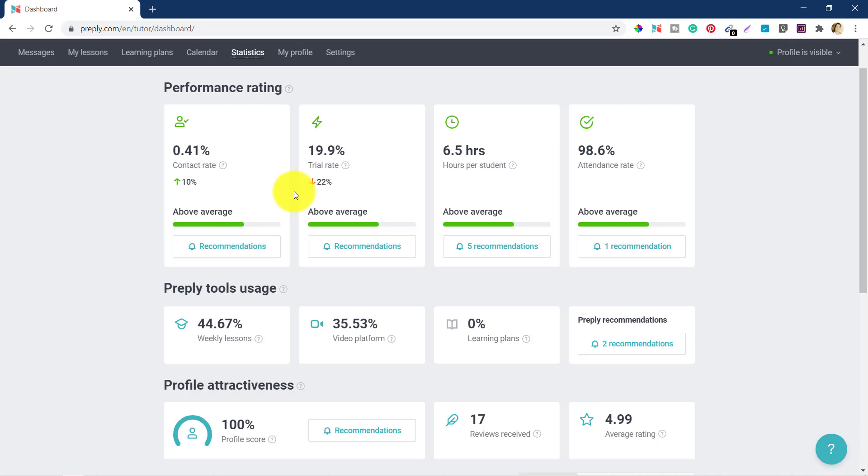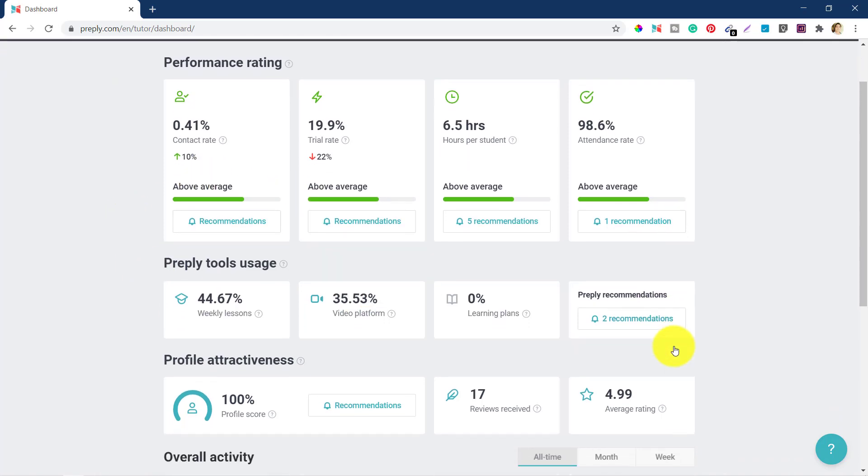Welcome back. So I am inside my Preply account right now and this is the statistics page that you can see. I created a video on statistics and told you how to improve your statistics so that you can rank higher on Preply. So this is the page where you can see all that information.